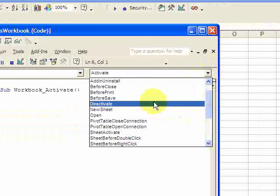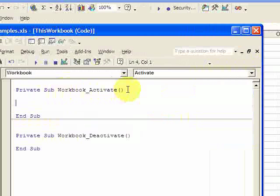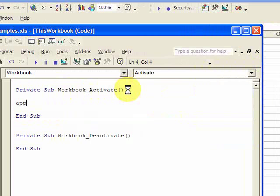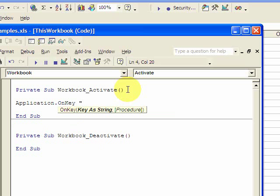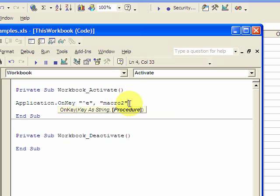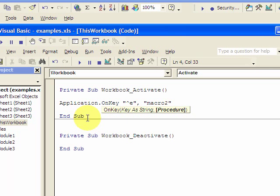So when the workbook is activated, I want to do something. I'm going to put Application.OnKey, and then I'm going to put Control. The symbol for Control is a caret, so that's Control E. And then you're going to put the name of the macro you want to call, which is Macro2. So I want to call Macro2 with Control E. And that's fine.